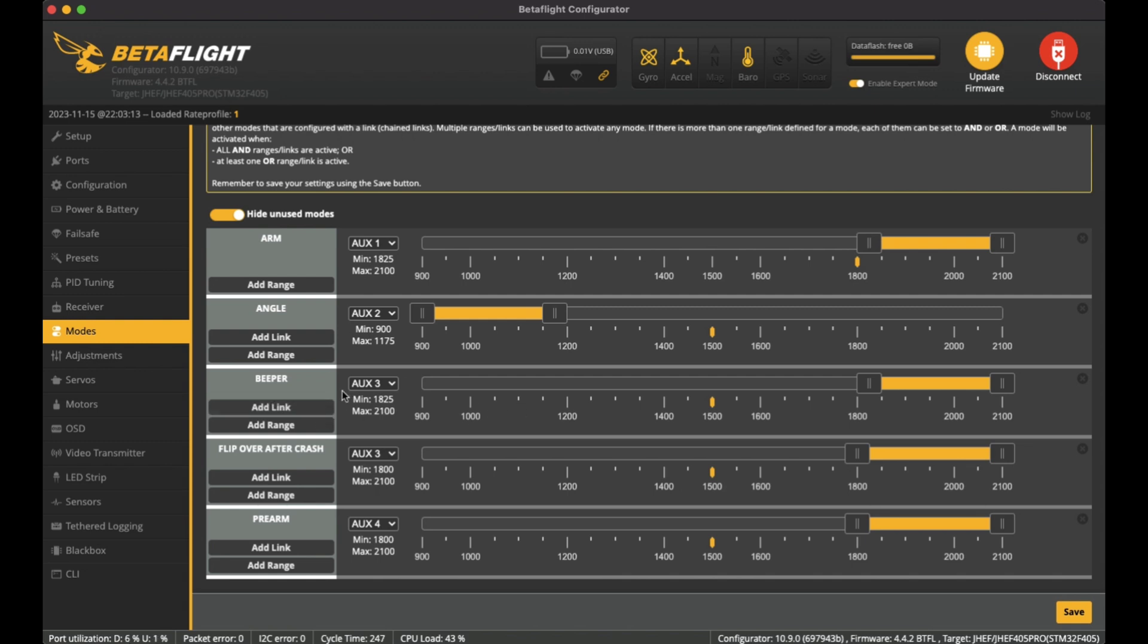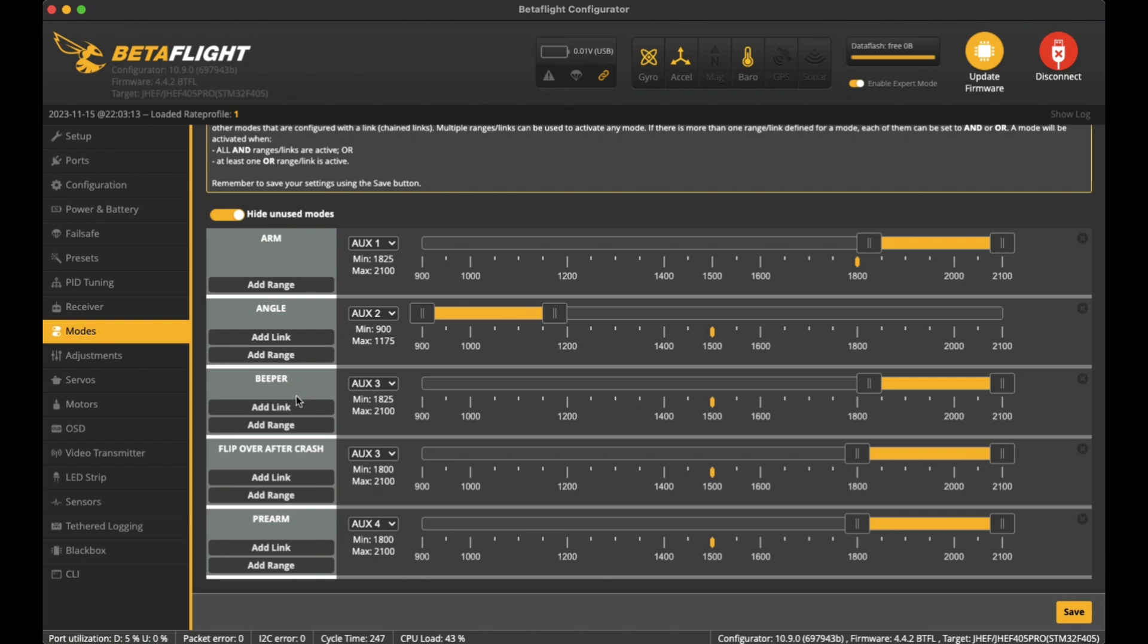Firstly, Beeper. So when I flick it up, it goes into beeper mode. And if I leave it on there as beeper mode and I arm it, it goes off beeper mode. The motors then go into an arm mode, and then the turtle mode activates as part of the flip over after crash.